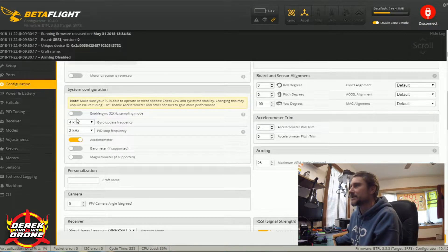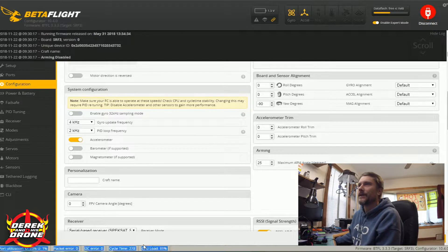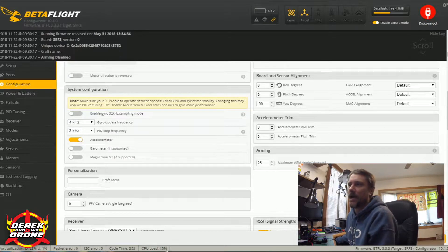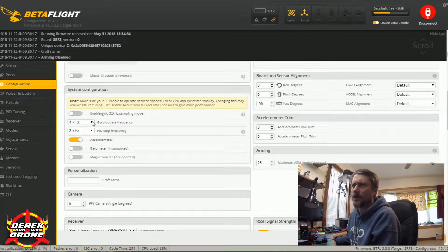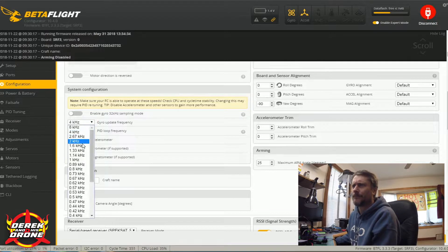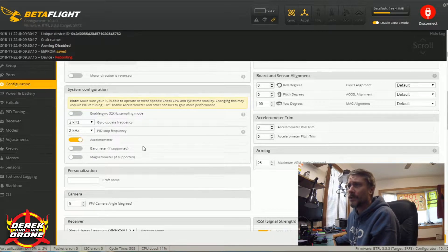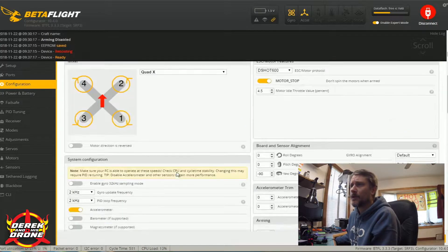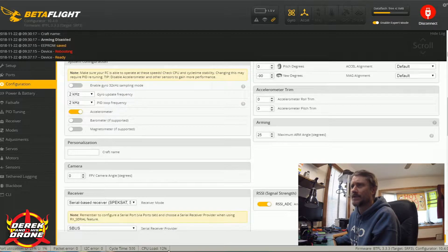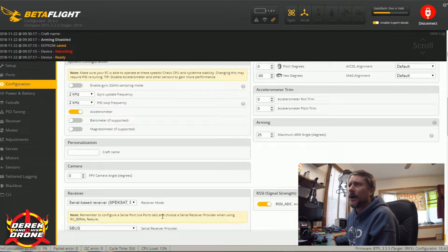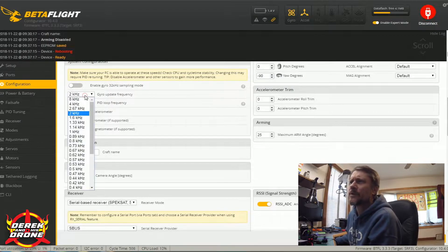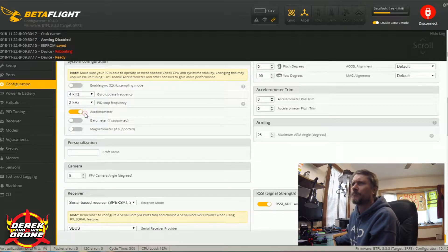Right now my CPU load is actually a little borderline high, so I might want to drop this down to a 2K/2K loop, then save and reboot. When it comes back up we'll see how the CPU load has been seriously reduced. If I disable the accelerometer, I can probably get away with the 4K/2K loop. Let's try that — I'm going to bump this up to 4K/4K and see what happens.